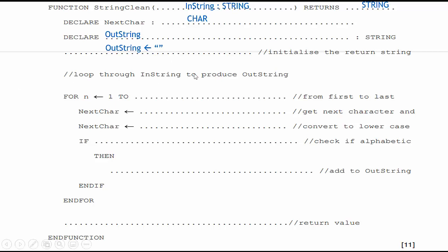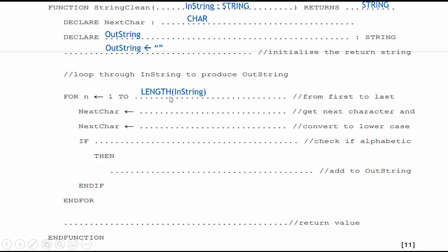Then loop through instring to produce the outstring. For in is one to. Well, instring could be any length. So all I need to do is simply get the length of instring. My next character. Well, I need to isolate the current character or the first letter, then the second, then the third of instring. So I'm going to use MID. I'm going to work with my instring string. I want to start at position in, and I want one character starting from position in. That will isolate each character.